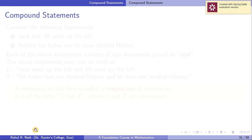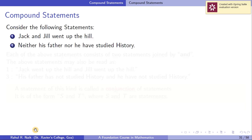Let's directly see some examples. First: 'Jack and Jill went up the hill.' Second: 'Neither his father nor he have studied history.' In each of these examples we have two statements connected by some connectors. The first one can be read as 'Jack went up the hill' and 'Jill went up the hill.' The second conveys the same meaning as 'Father has not studied history and he has also not studied history.'